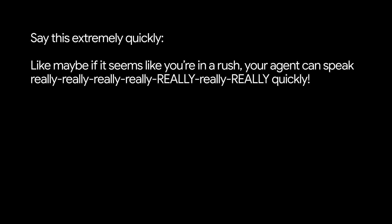Or what if AI agents responded dynamically to your context? Maybe if it seems like you're in a rush, your agent can speak really, really, really, really quickly. Or maybe if you're whispering, you might want your agent to whisper back to you. Anyways, you get it. So many possibilities with native audio.